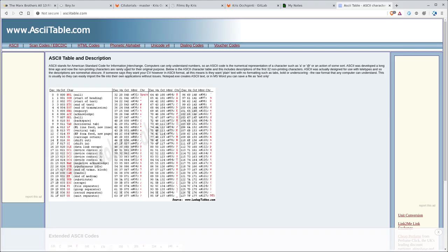If we go to this website, this is the first website that came up when I searched ASCII table, all the characters that you can type have different ASCII values whether you're talking about HTML, octal, hexadecimal or decimal, the decimal system.